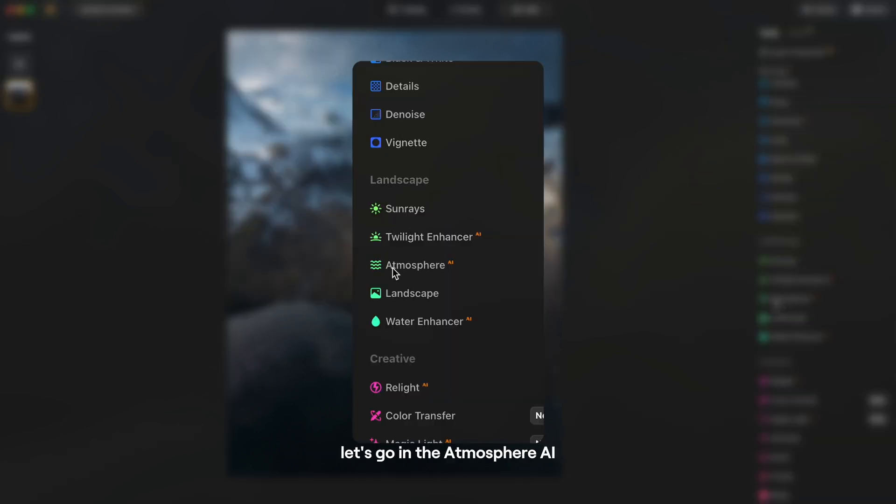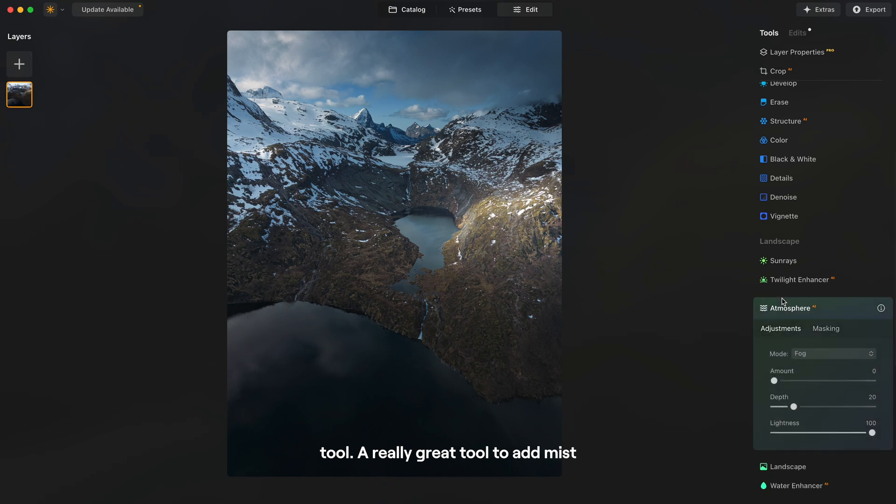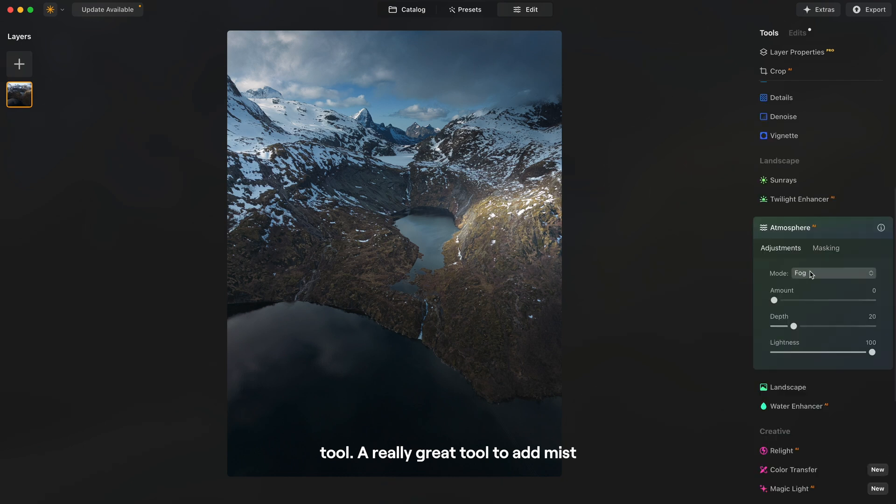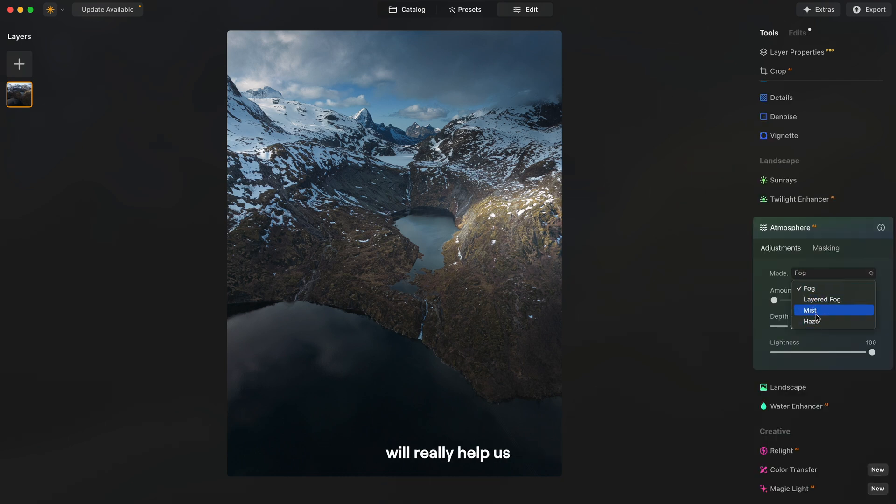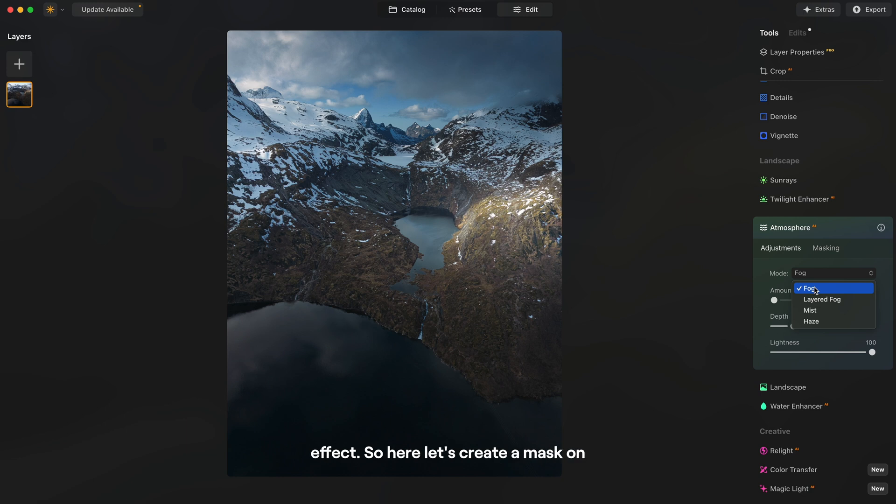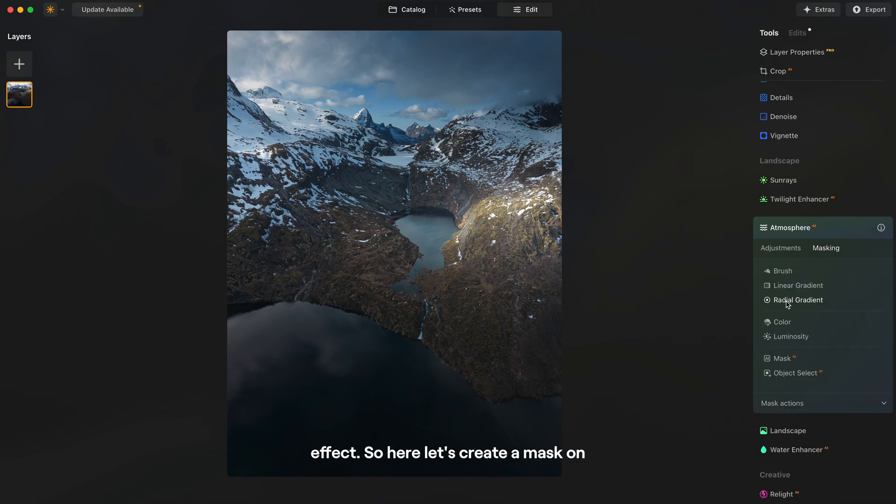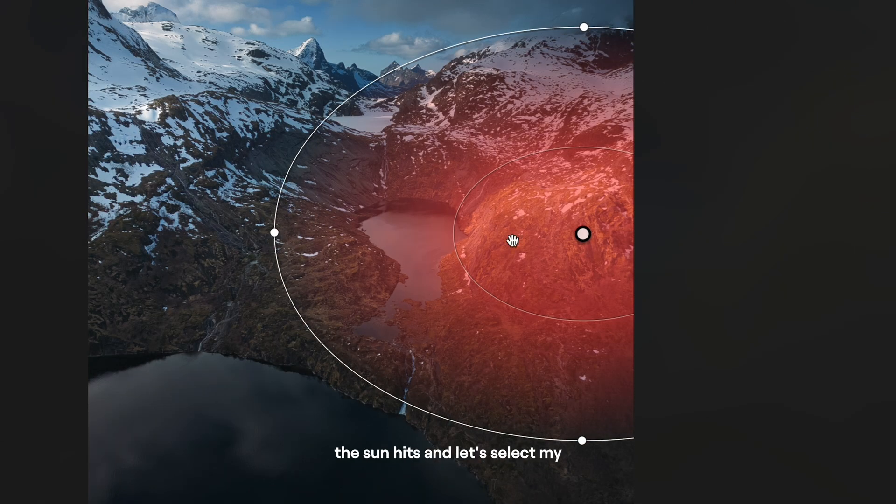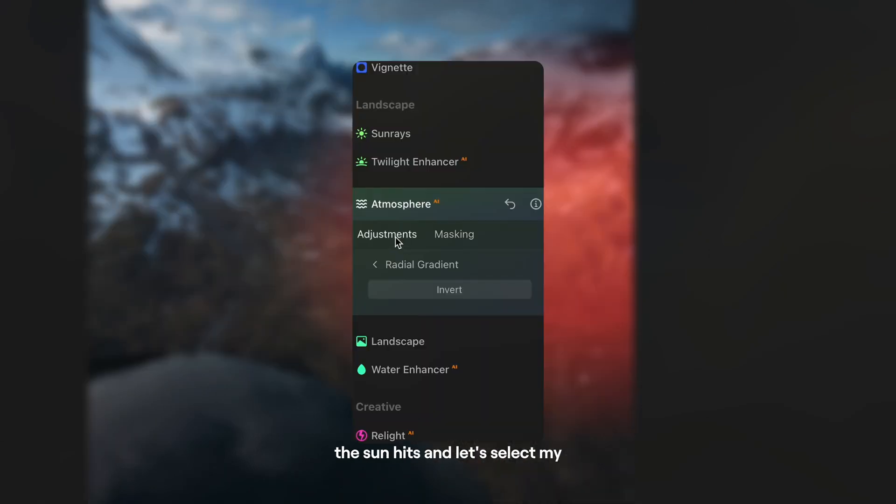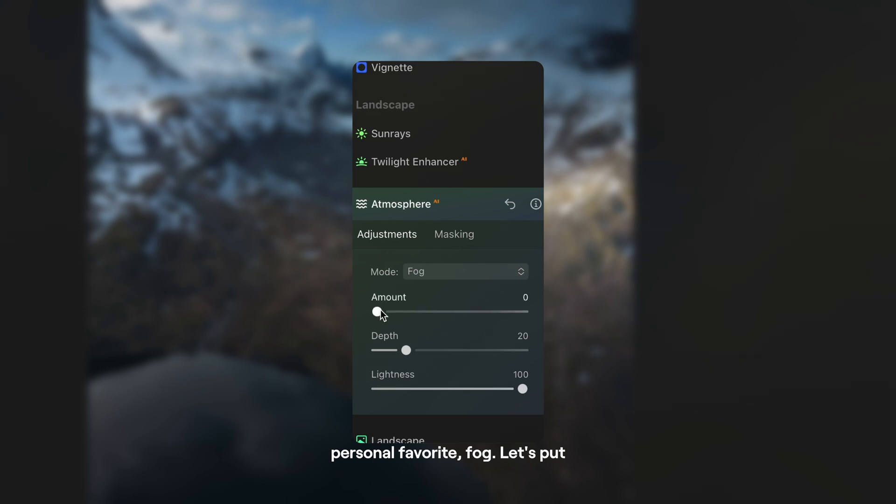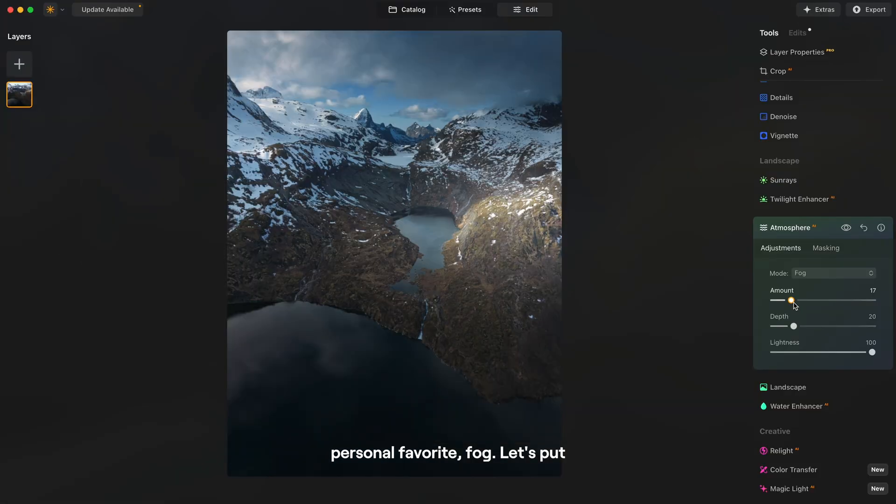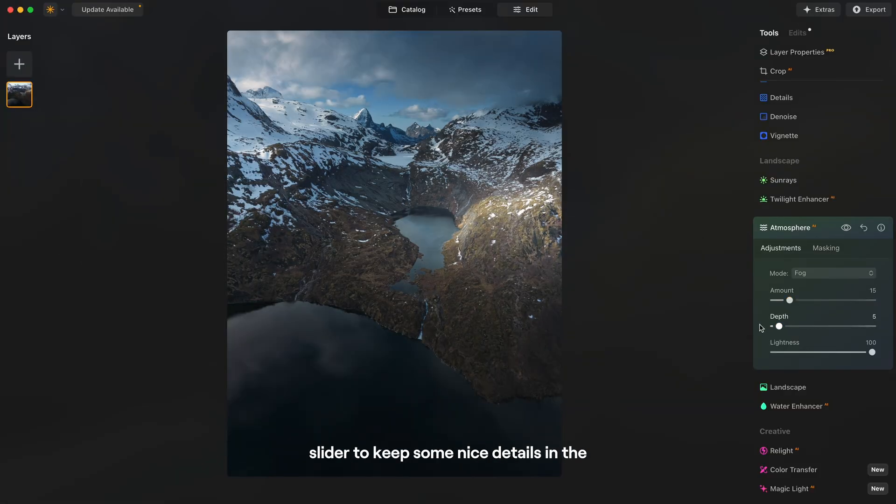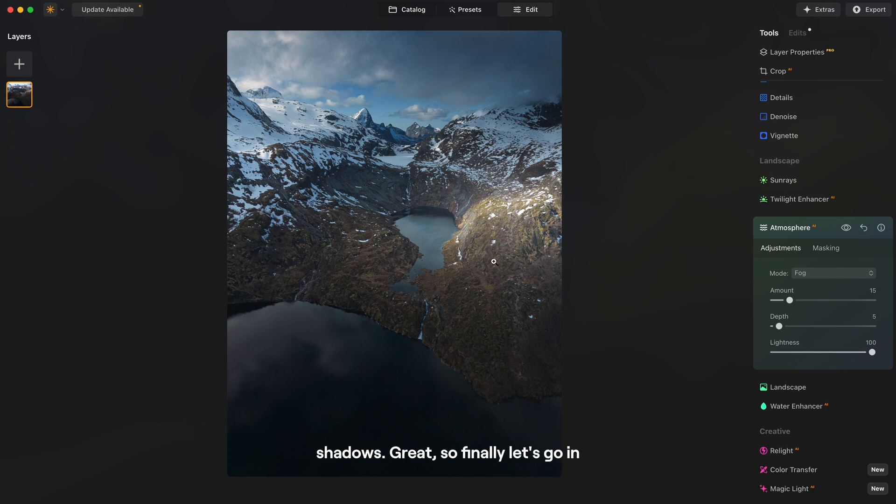So now let's go in the atmosphere AI tool, a really great tool to add mist or foggy vibes to your image and it will really help us get a softer look for the gloomy effect. So here let's create a mask on the part of the image where the sun hits and let's select my personal favorite, fog. Let's put around 15 and bring down the depth slider to keep some nice details in the shadows.